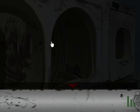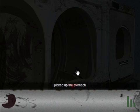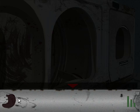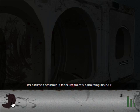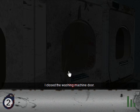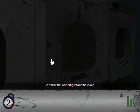None of these washing machines appears to be functioning. But if you click on this side you can open up the door and... I picked up the stomach. It's a human stomach. It feels like there's something inside it. Who am I that I can differentiate a human stomach just from seeing the stomach? I found a key fob inside the stomach. It's for flat 2 which automatically identifies this as an English game or at least a British game because we don't have flats in America.